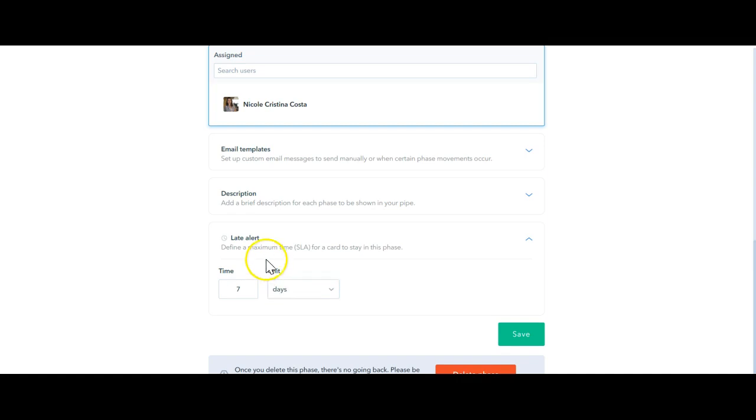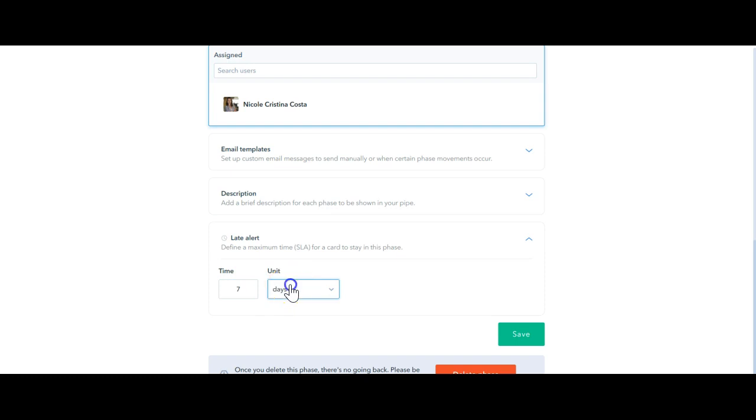You can define the maximum time for a card to stay in this phase. We have the timing number here and the units that you can choose: minutes, hours, or days.